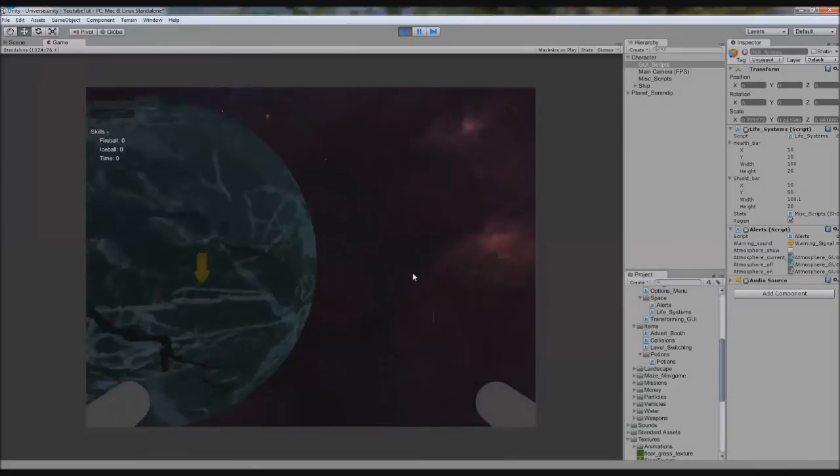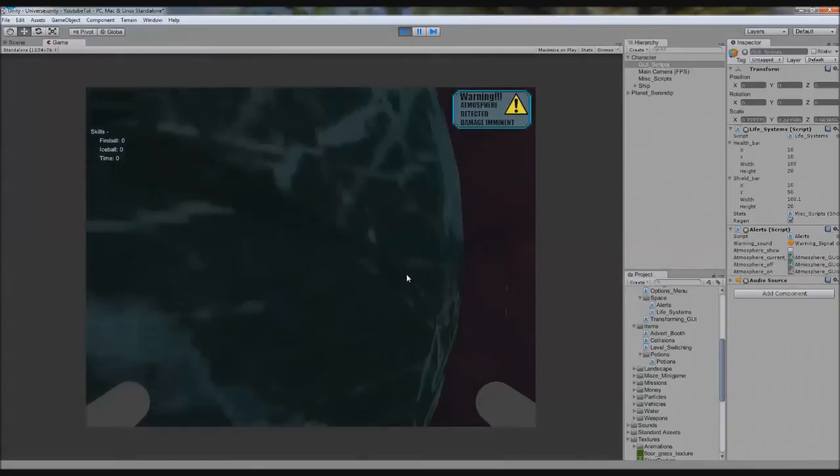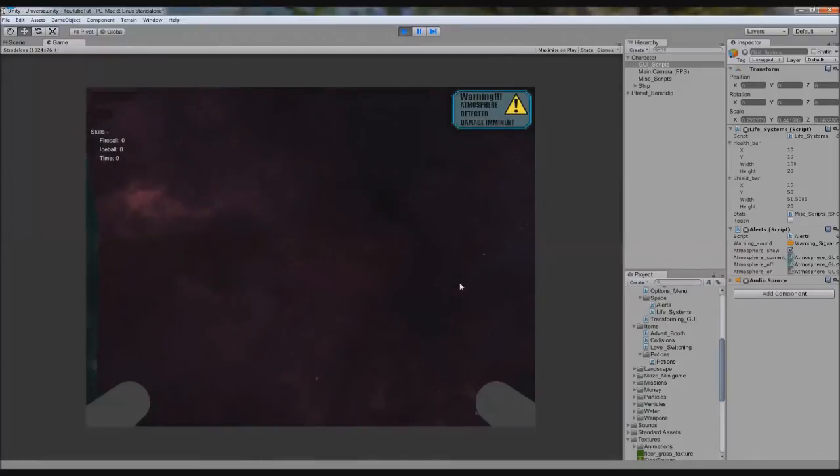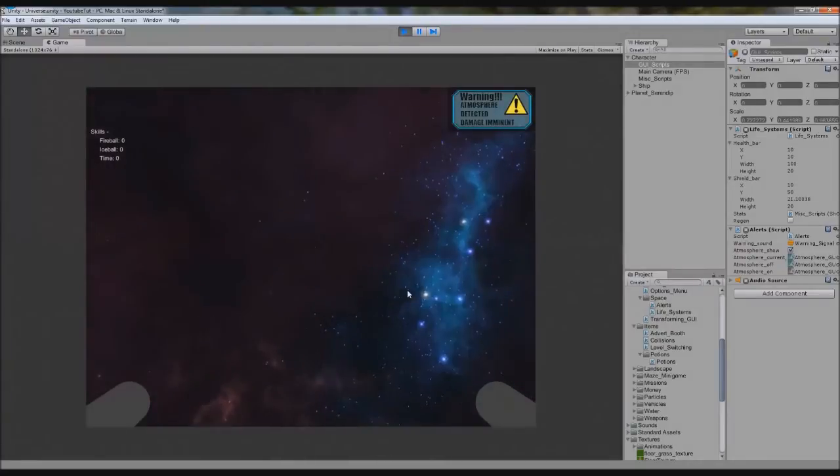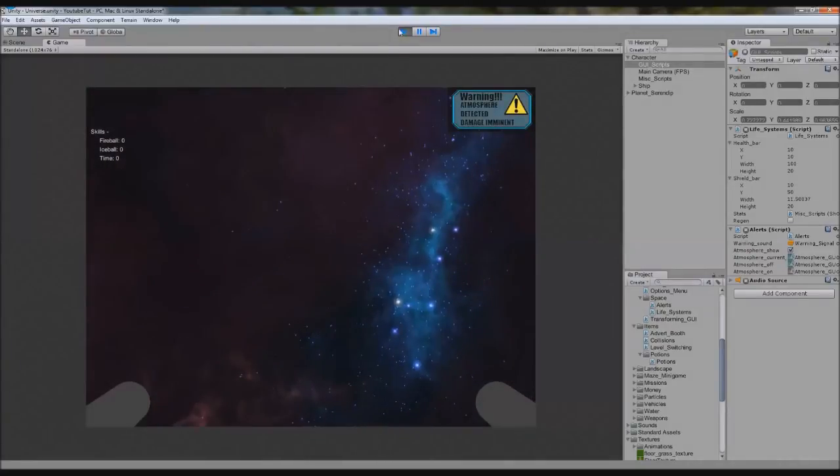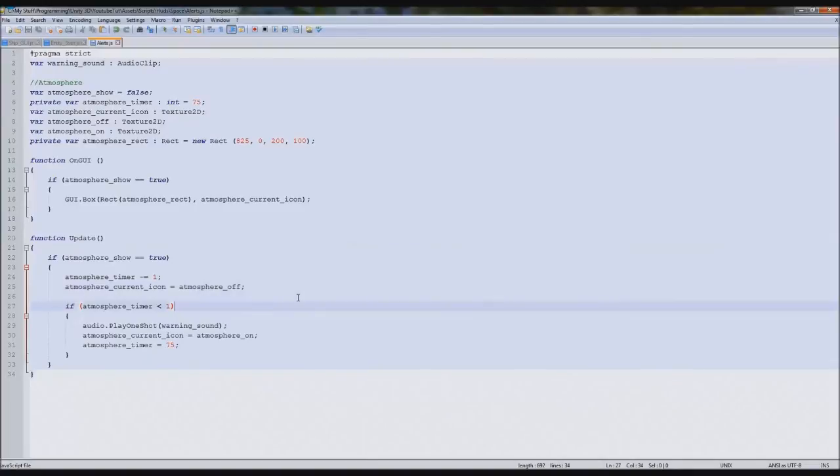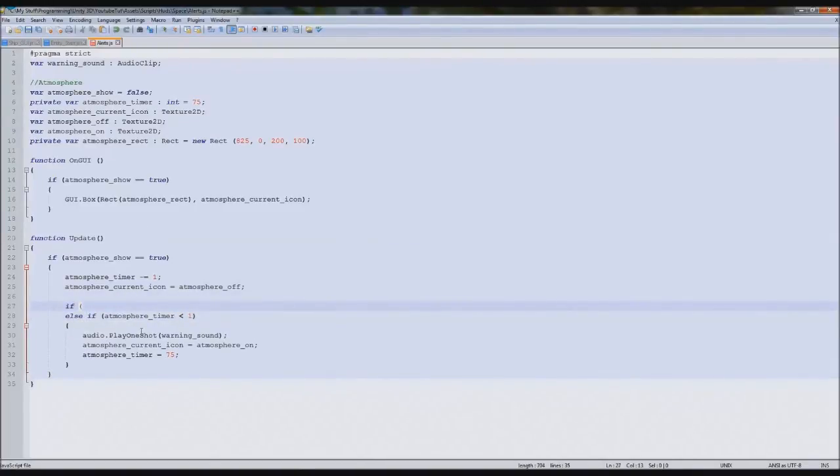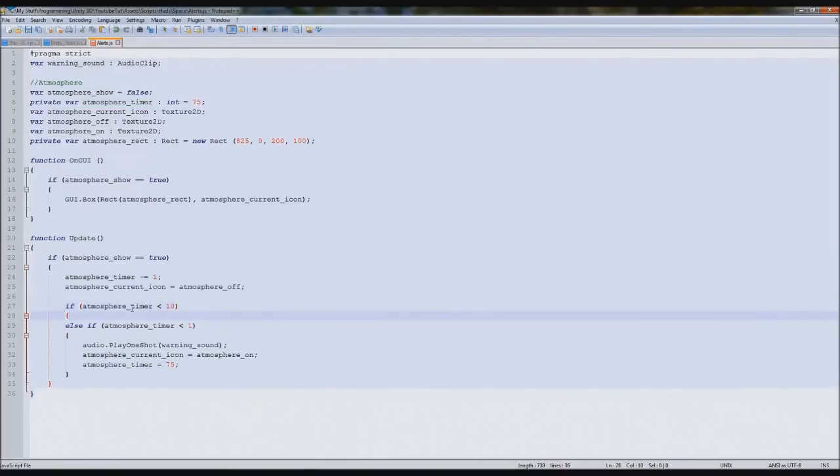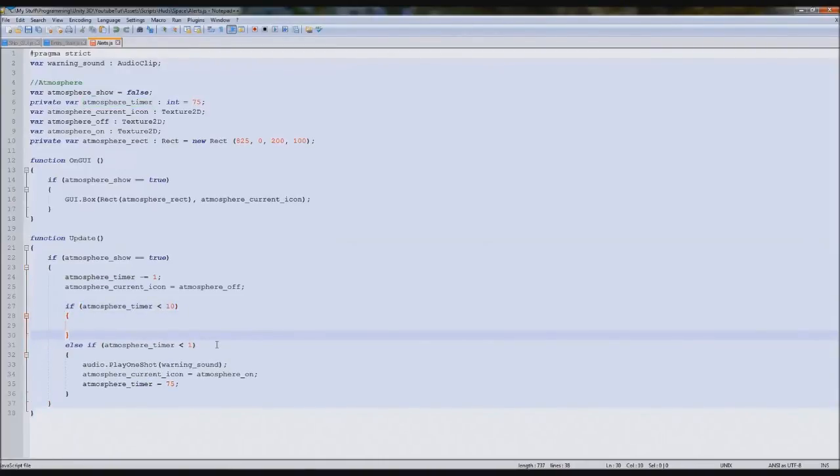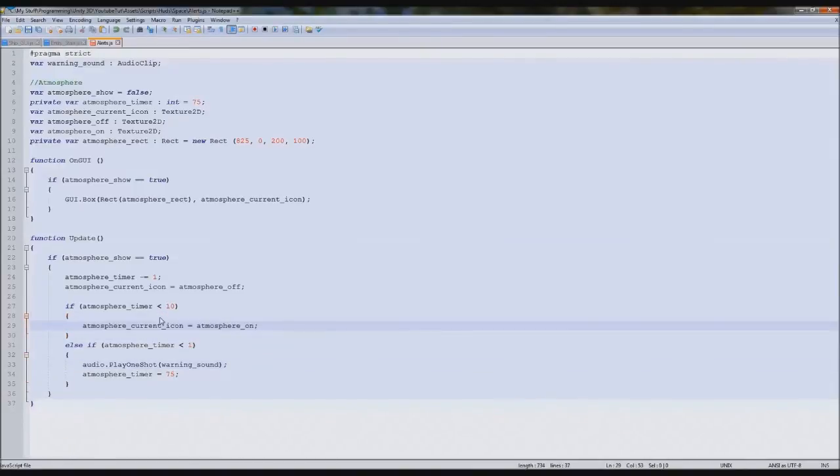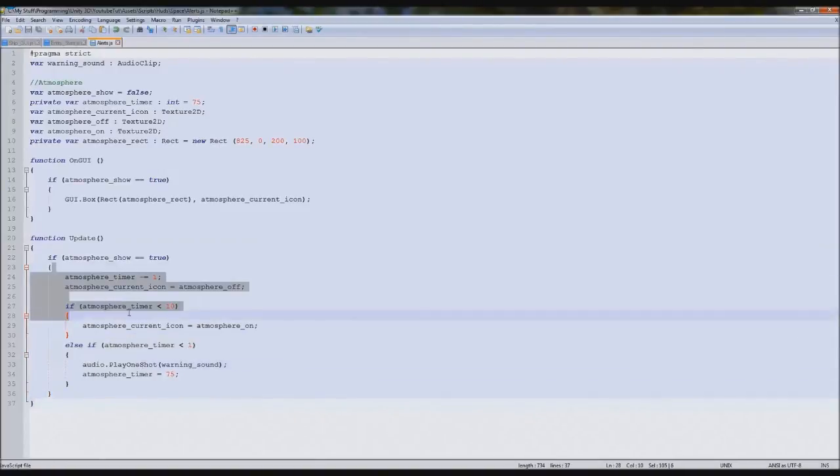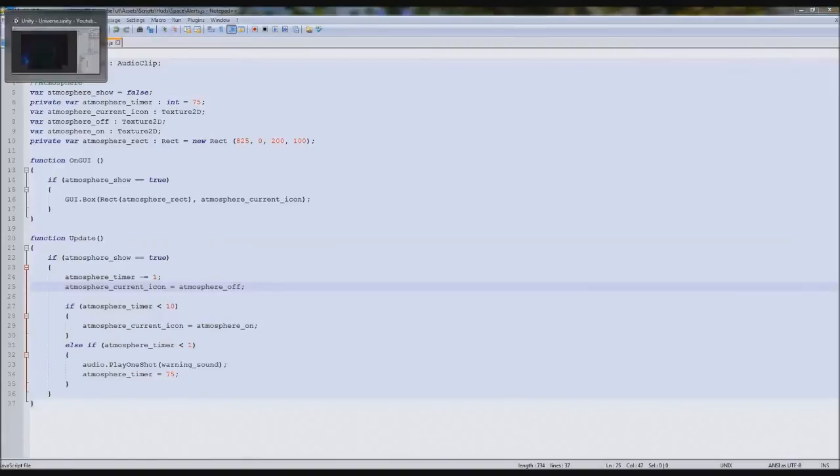The ticking is now better but it still needs another if statement because it's not good enough yet. So above here I'm going to type else. If atmosphere timer is less than 10, not 1, then we're going to set the atmosphere icon to on, otherwise it'll do this. So if it's less than 10, you'll have 10 milliseconds of the red, then it'll come back and turn it instantly blue again because it'll set it back to 75.